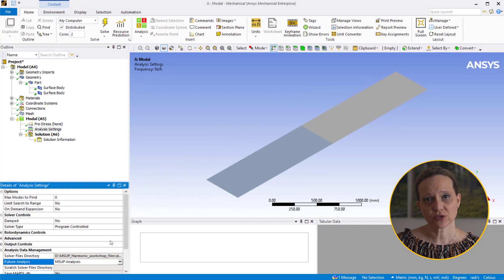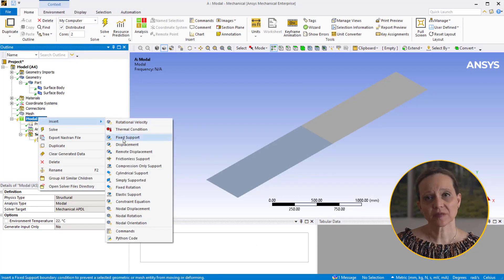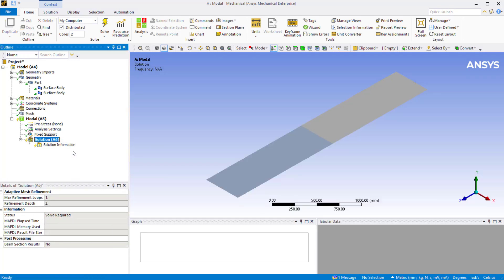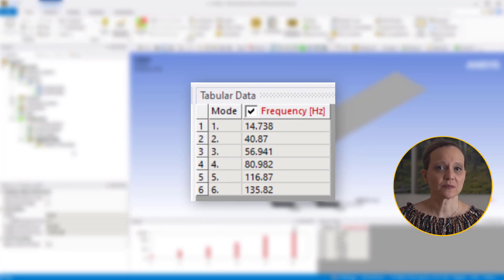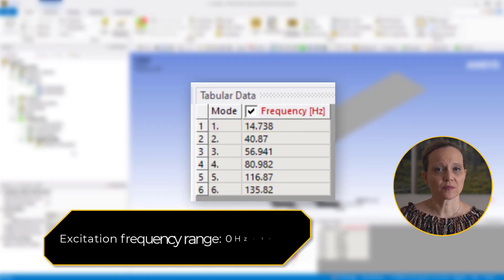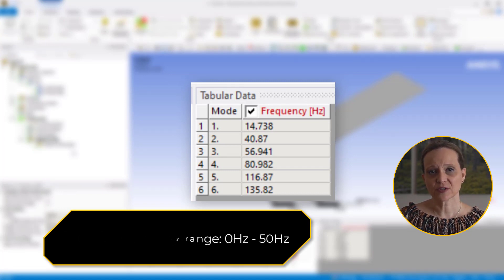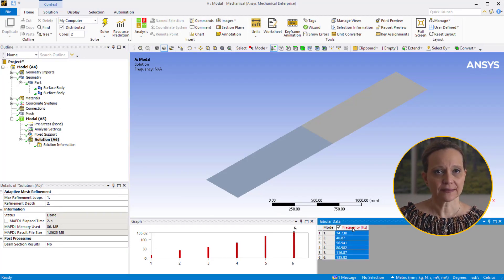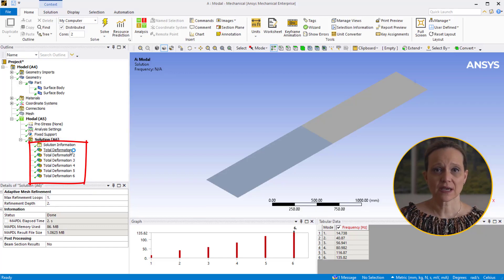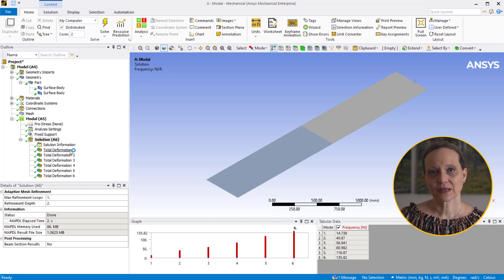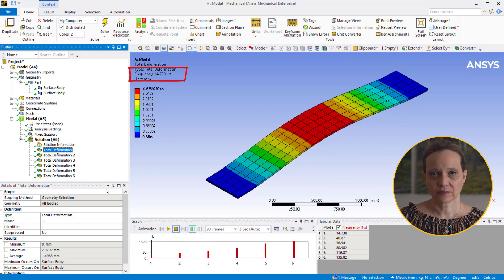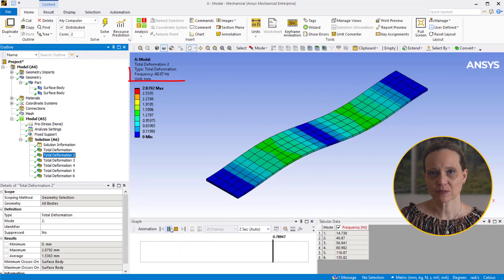Now let us apply the fixed support boundary condition for the ends of the plate. Right-click on the modal, insert fixed support, select the two ends of the plate and click apply. Solve the modal analysis. Six modes are extracted where the frequency ranges from approximately 14 Hz to 135 Hz. In this example, we will consider the excitation frequencies ranging from 0 to 50 Hz. Hence, our focus will be on the first two modes. Select all the columns in the tabular data, right-click and create mode shape results. Right-click on the solution and evaluate all results. We will use these results as a prerequisite for mode superposition harmonic analysis. The first total deformation result shows the mode shape for a frequency of approximately 14 Hz, and the second total deformation result shows the mode shape for a frequency of approximately 50 Hz.